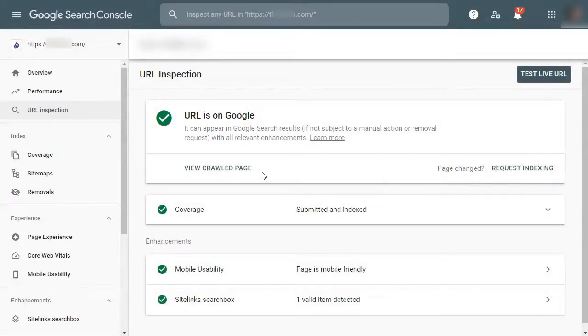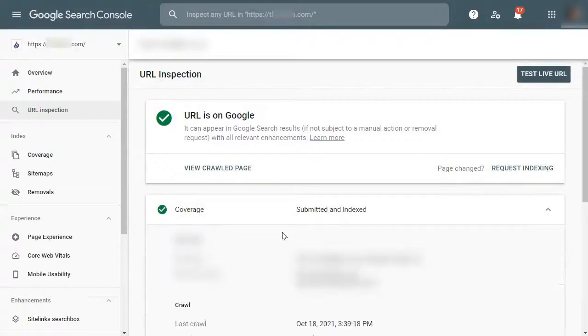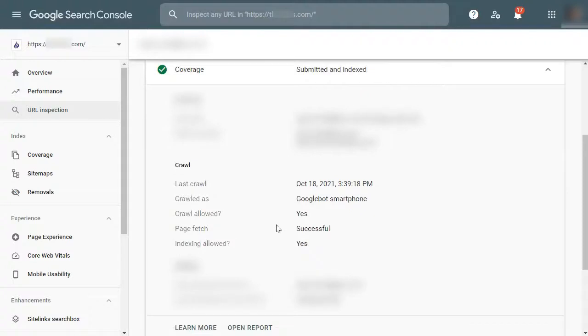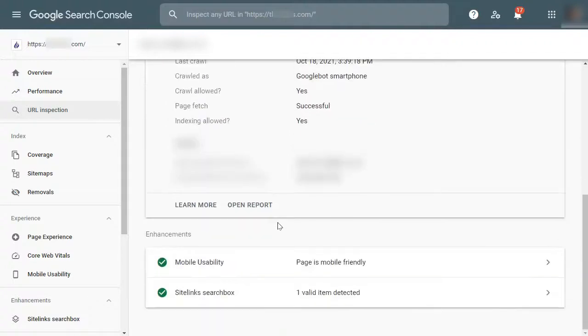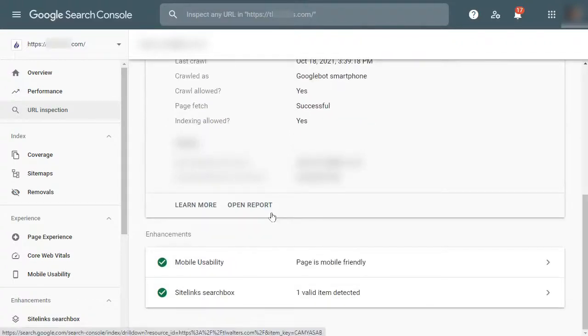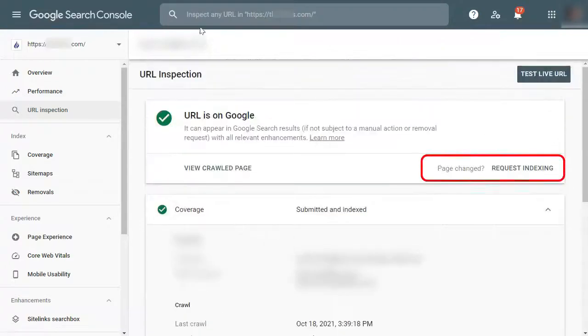If your URL is on Google, you'll see a success message with some helpful information about your link. You can expand the findings and see if there are any other issues that need to be solved. If not, then you'll see the submission request from Google to recrawl and index your URL.